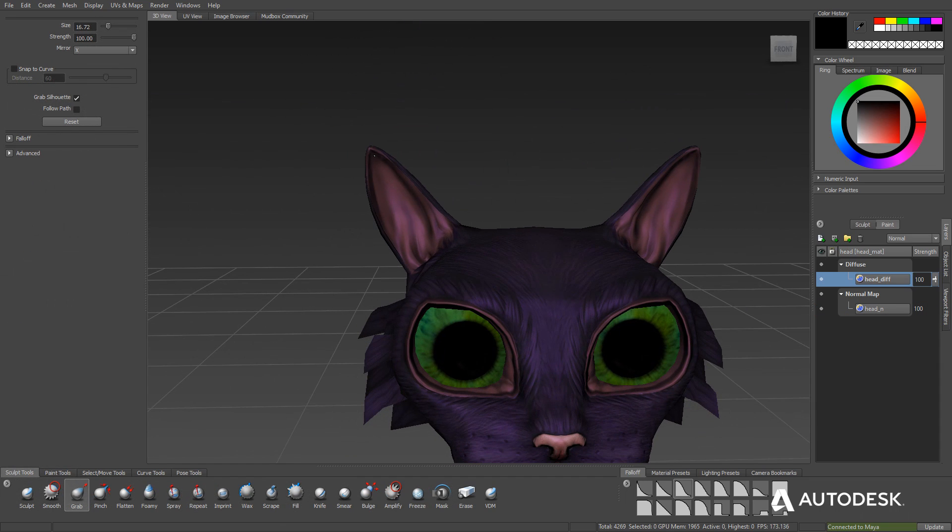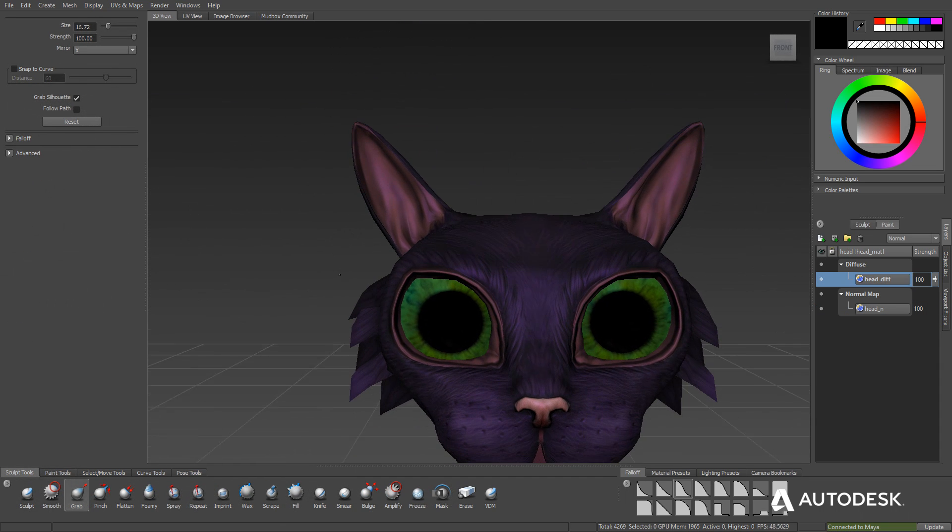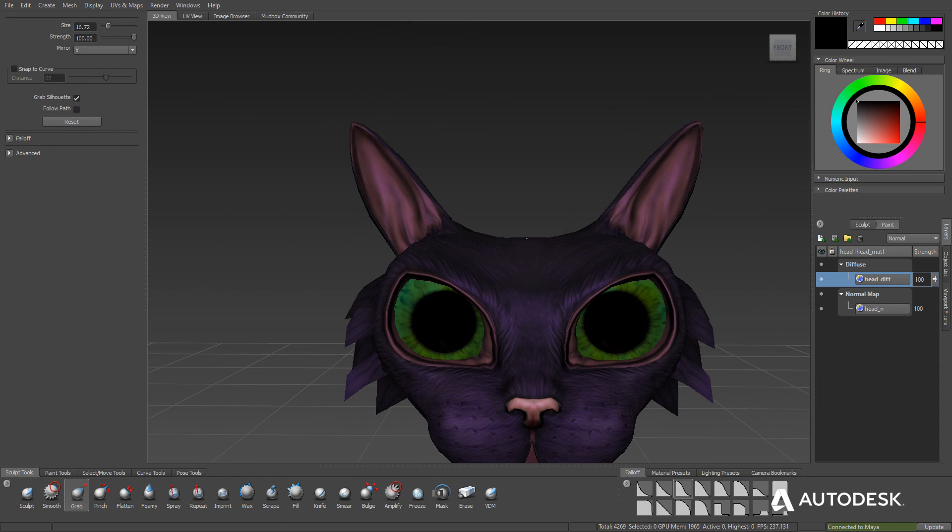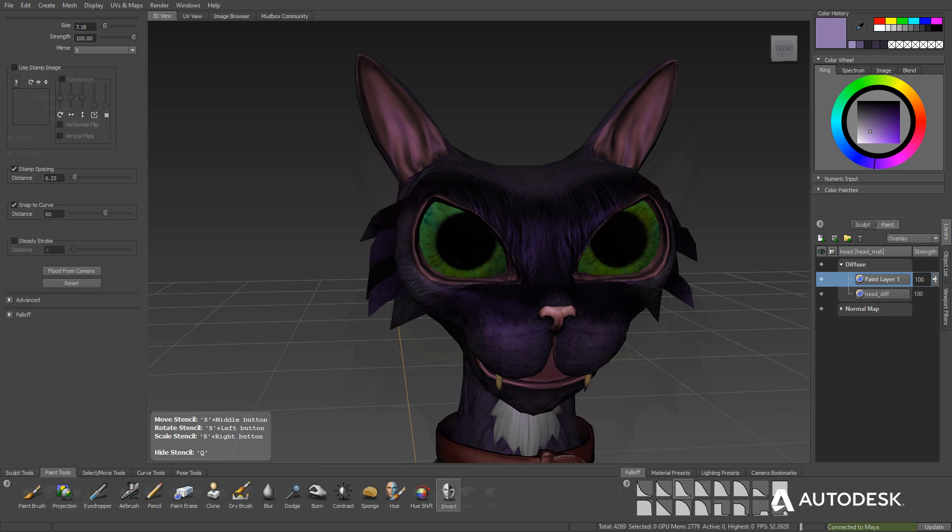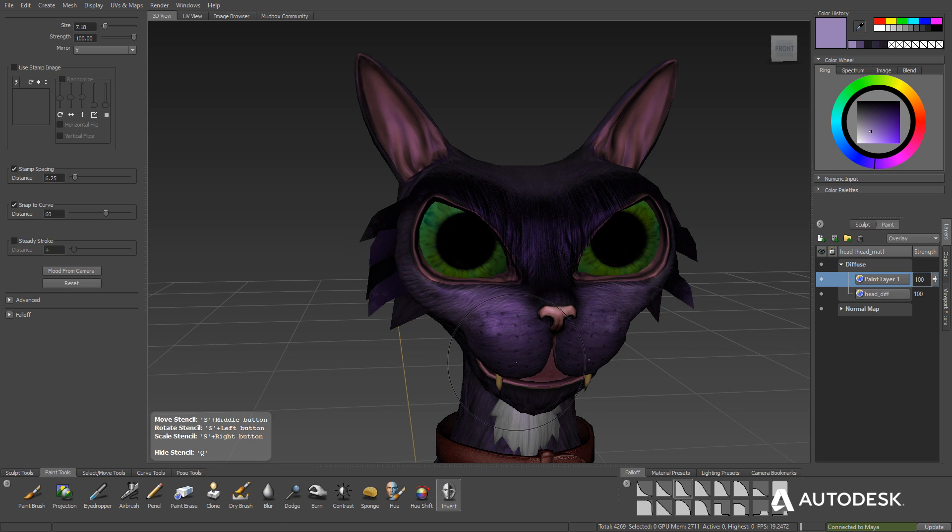Make changes to the original character's base mesh topology using Mudbox's intuitive sculpting brushes or paint textures with the painting tools.